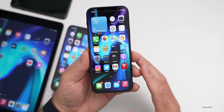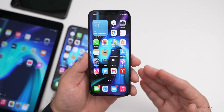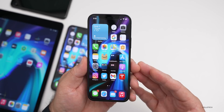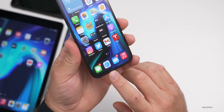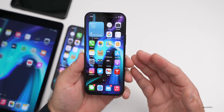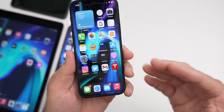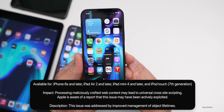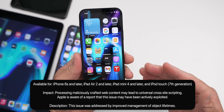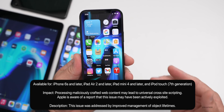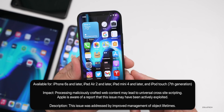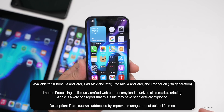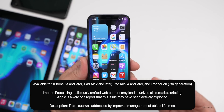This is an important update because it has security updates, just like iOS 14.4.1 did. Specifically, there are security updates for WebKit — which is what's behind Safari. They patched something similar before. The impact of this particular issue is that processing maliciously crafted web content may lead to universal cross-site scripting. Apple is aware of a report that this issue may have been actively exploited. The issue was addressed by improved management of object lifetimes.